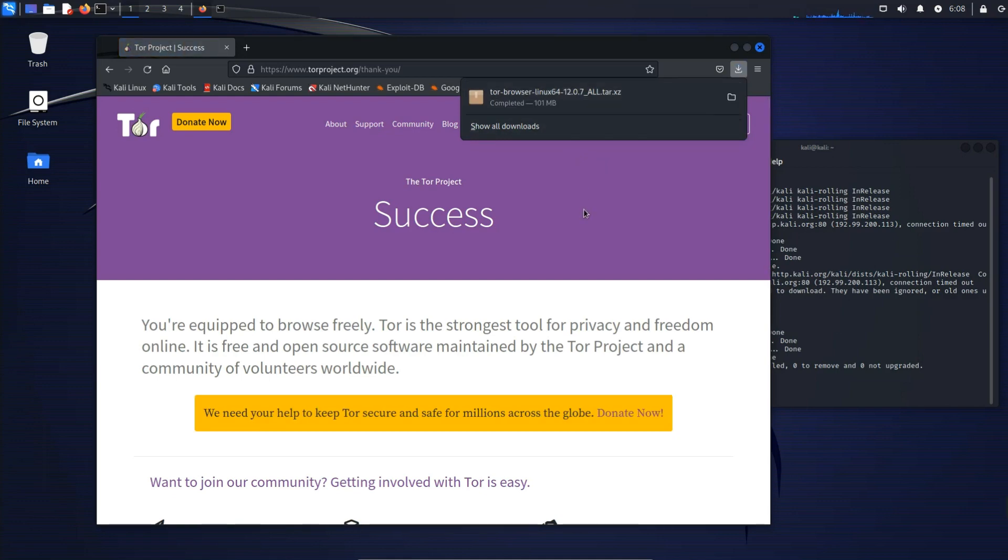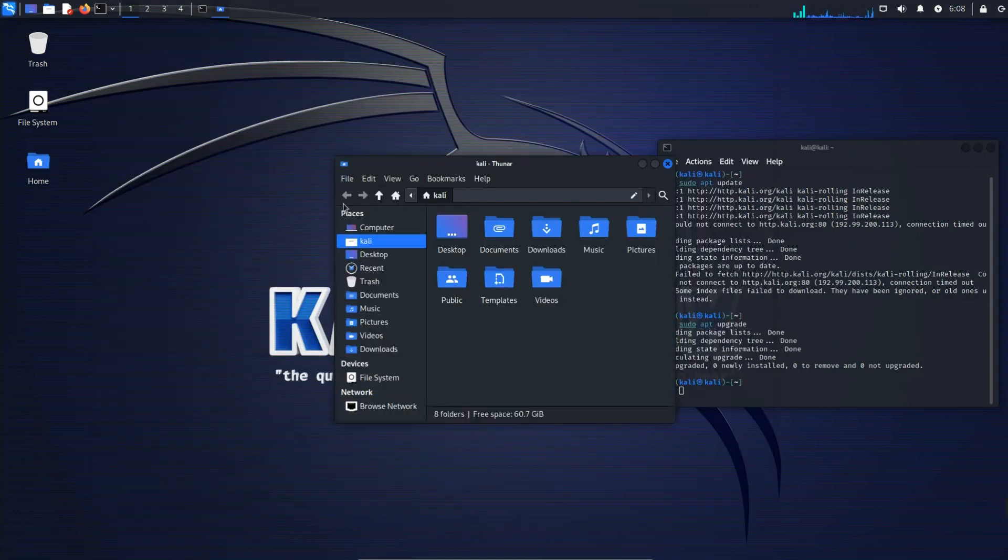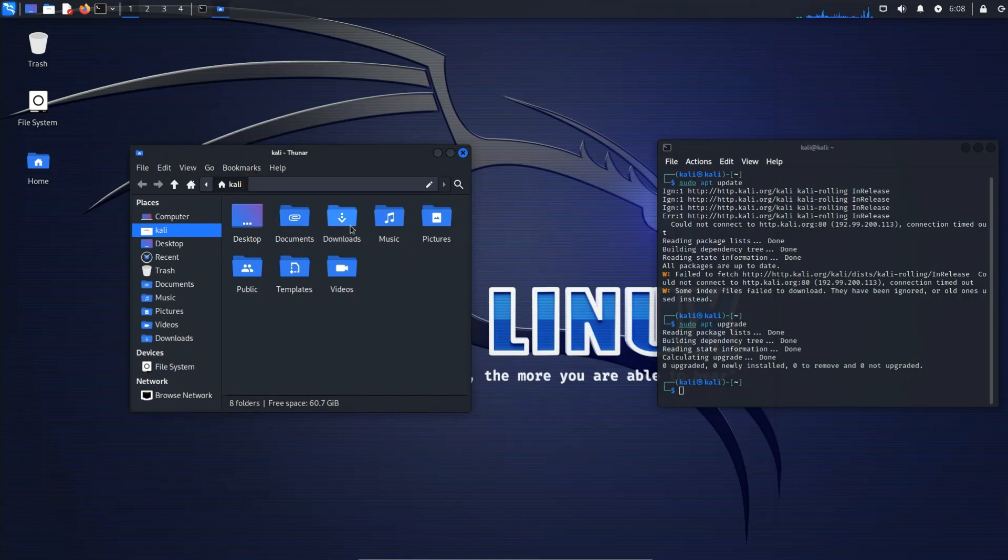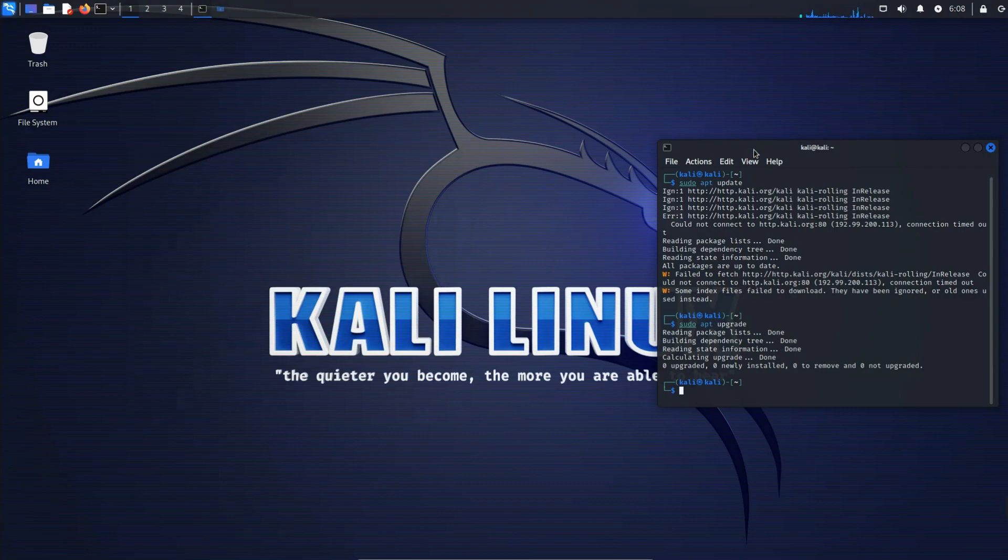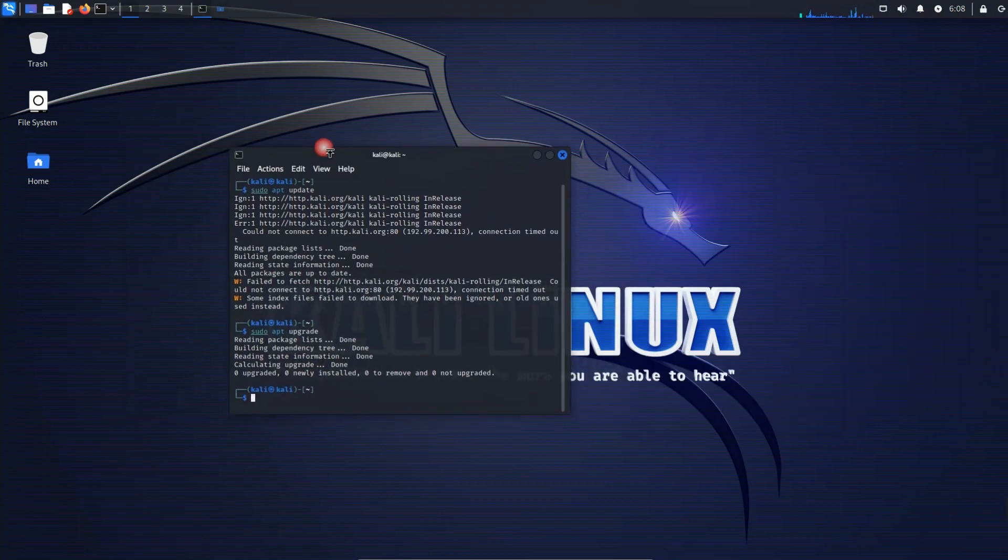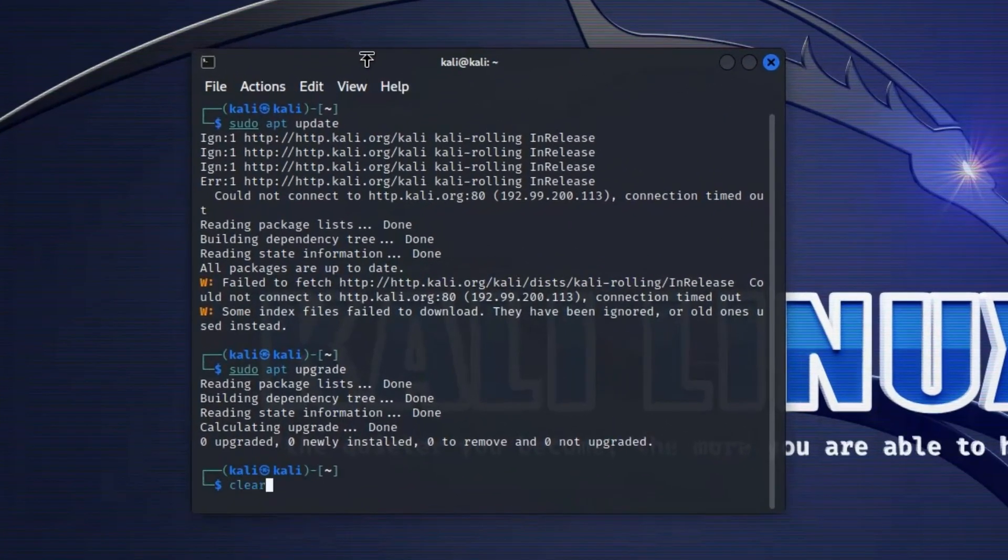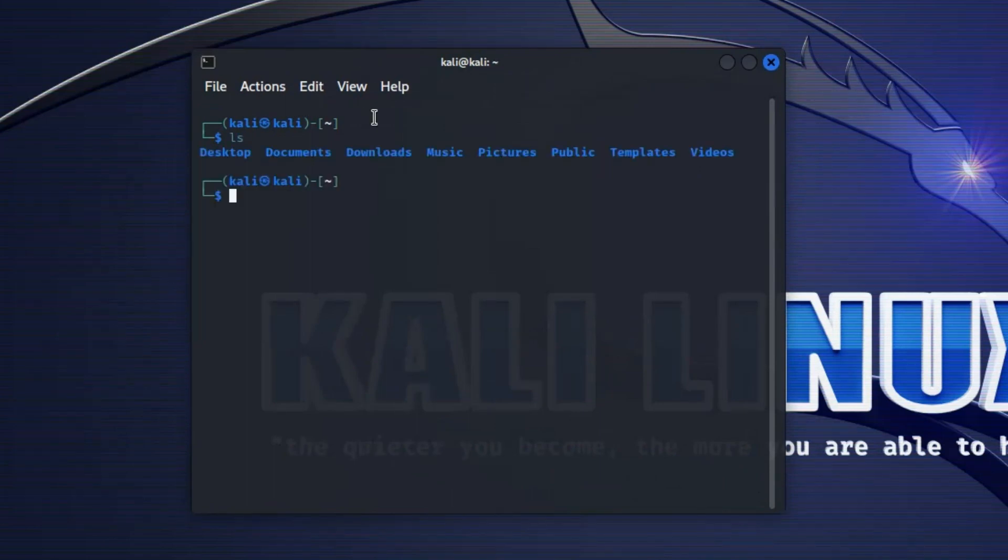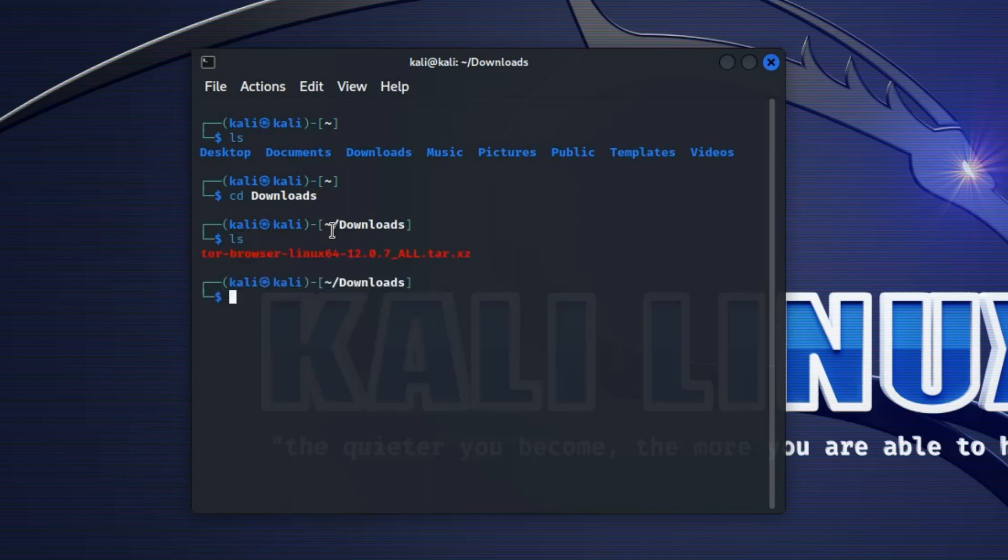Okay, so it is now downloaded. Now we can close our browser and then open our file system and locate where Tor Browser is. This is in our download folder. Now we can head back to our terminal. I'm just gonna clear everything right here and then ls to list the directory. You can see Tor Browser is now downloaded. So let's cd into downloads and then ls and you can see Tor Browser there.